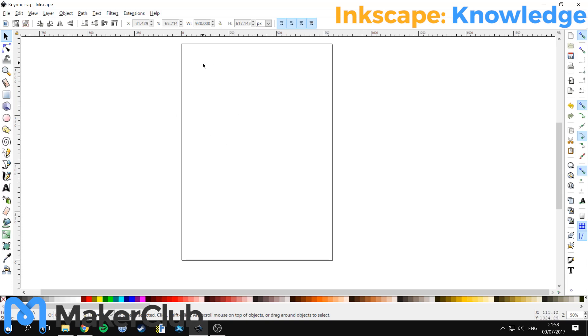So this is the default screen in Inkscape. This rectangle here on the screen is the size of an A4 sheet of paper for scale.